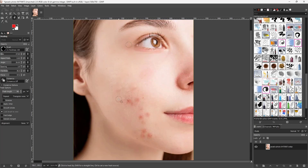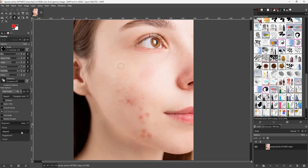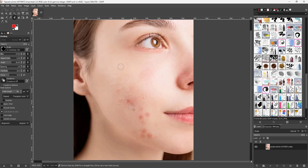You can easily heal out areas this way. The alignment is set to 'none' by default, but you can also set it to 'aligned.' With aligned mode, as you click and paint, the sample area moves along with your cursor — even if you let go of the mouse.